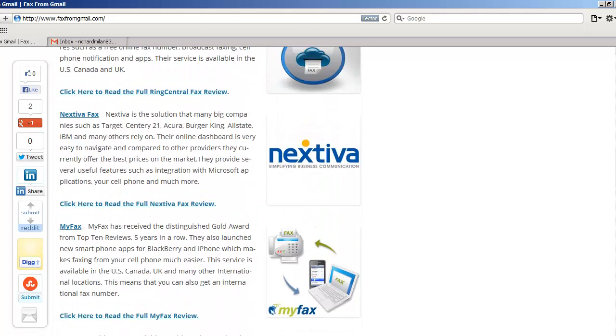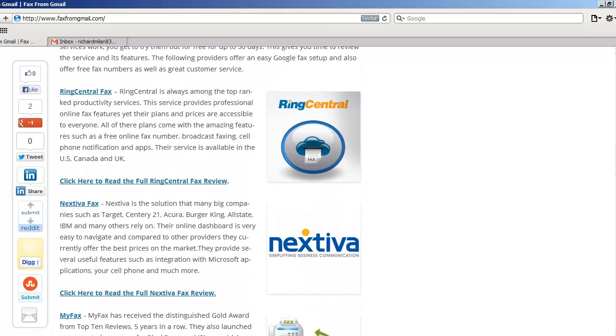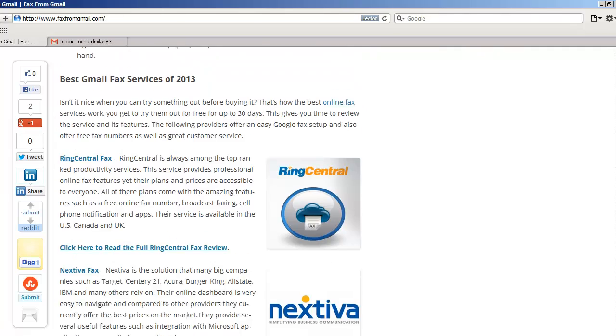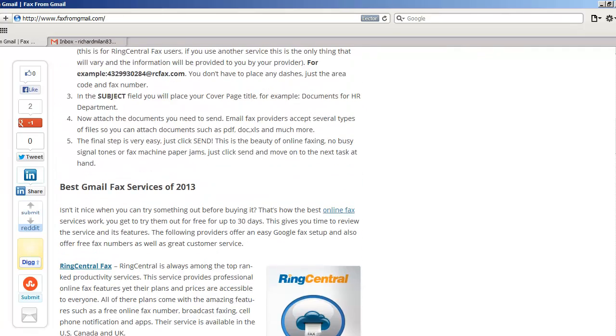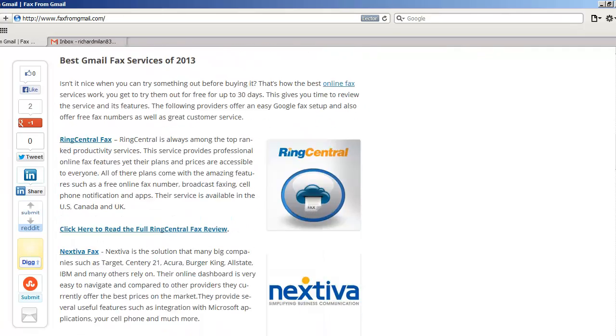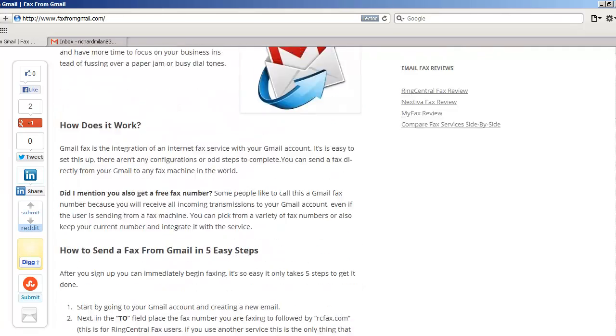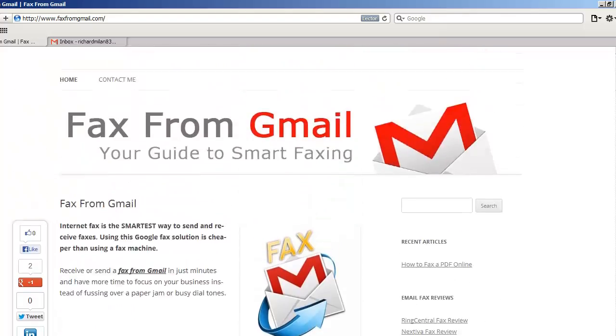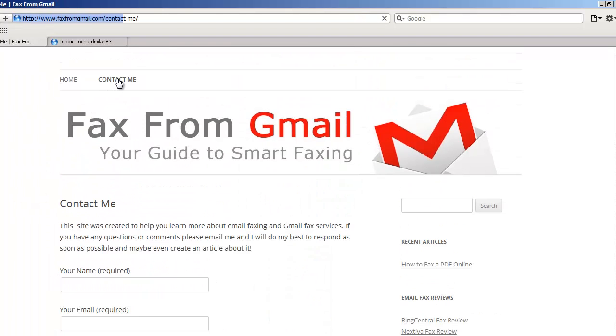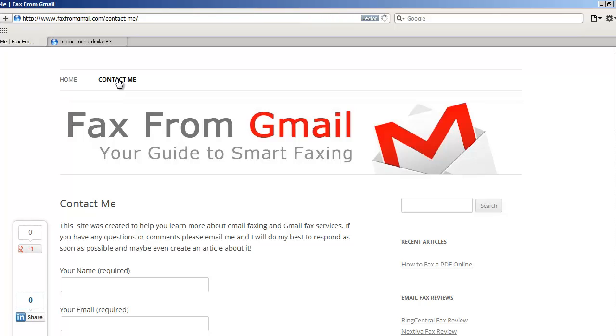So each service is different depending on what type of faxing need you have. So just check through the review. If you have any other questions, feel free to contact me via the contact form on the website. Hope this video has helped you. Have a nice day.